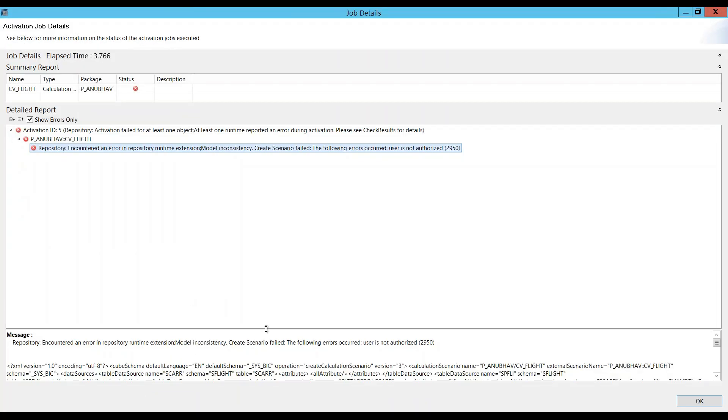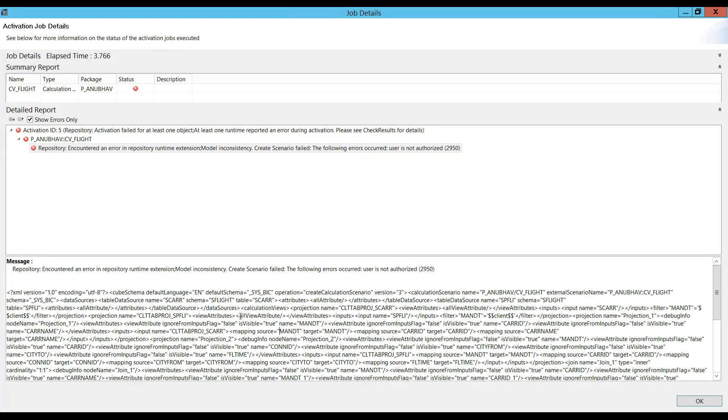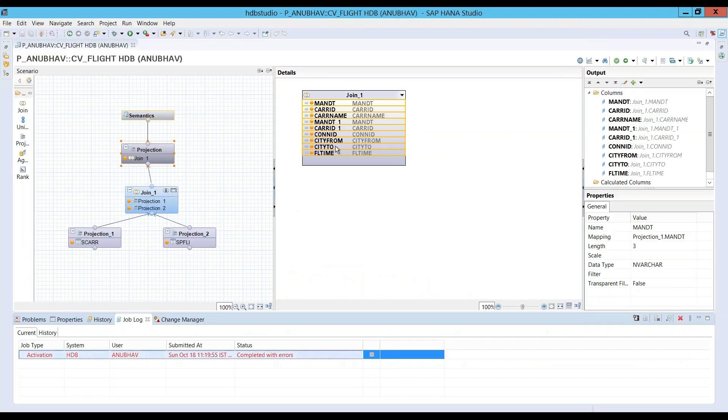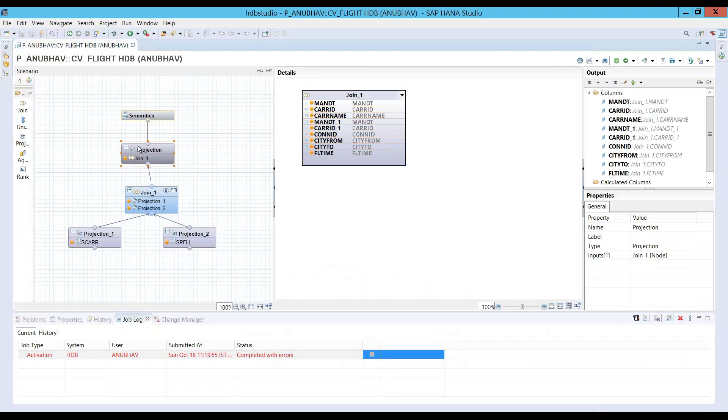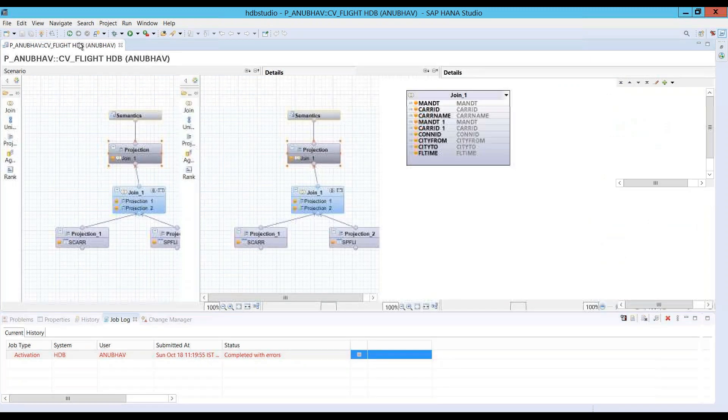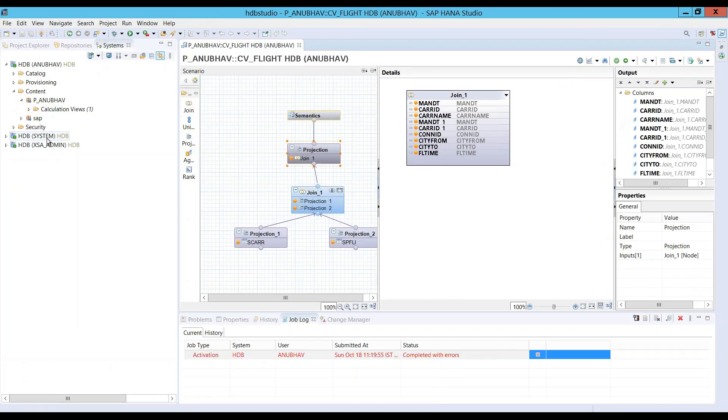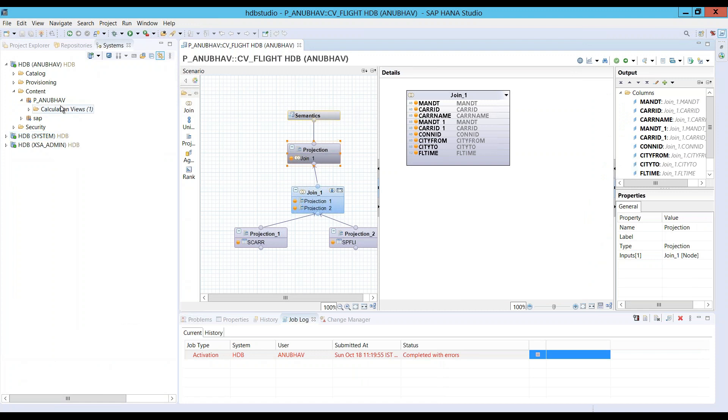And it's completed with error. Let's investigate the error. Okay. I have an authorization issue for the current user to be able to store the model inside the SysBIC schema. So, of course, I have to go back as a system user and also grant my user the required role and authorization to be able to develop the calculation view. So, let me just go ahead and do that.